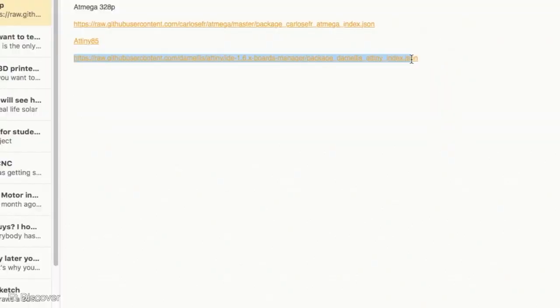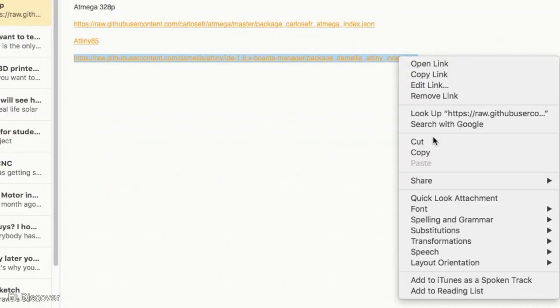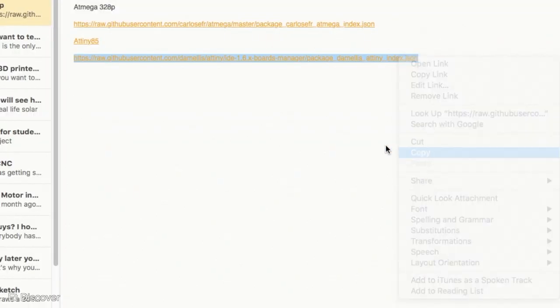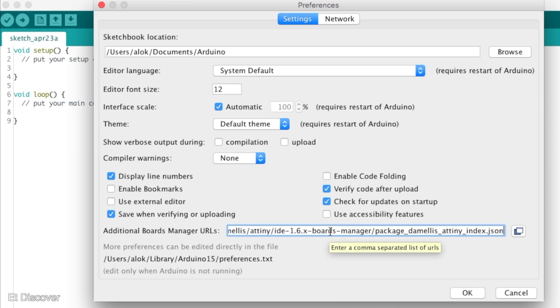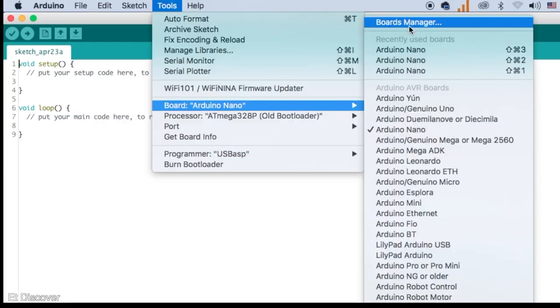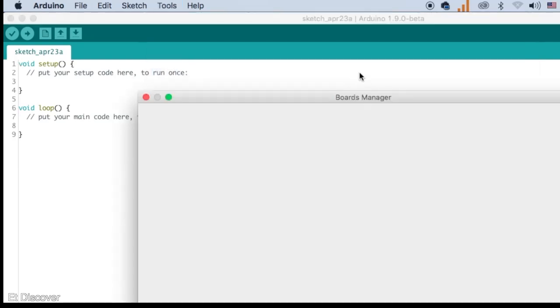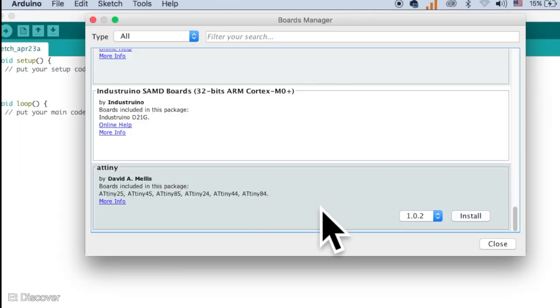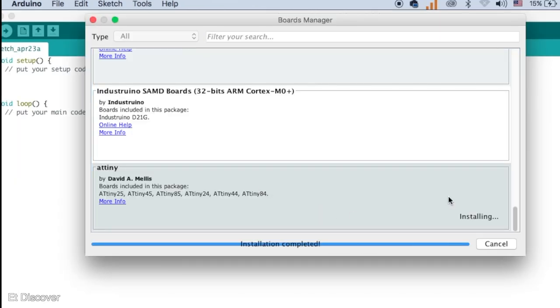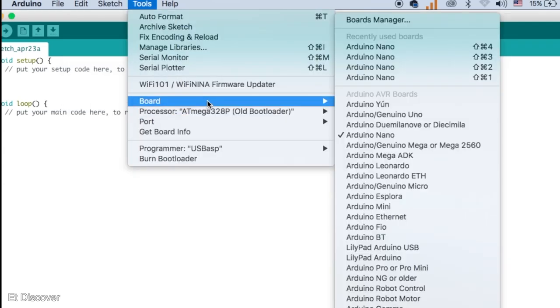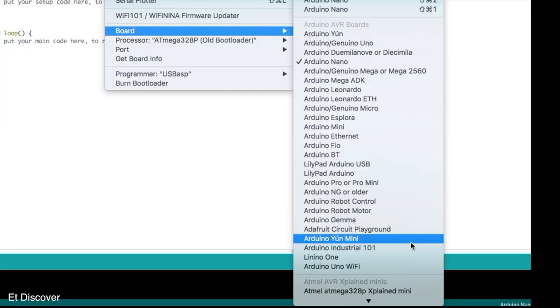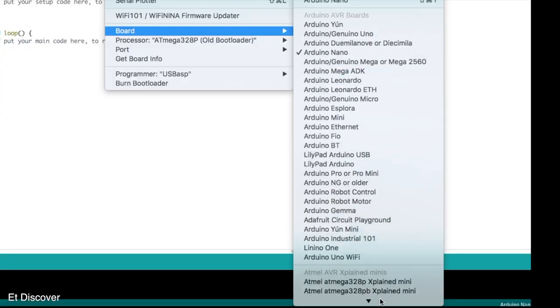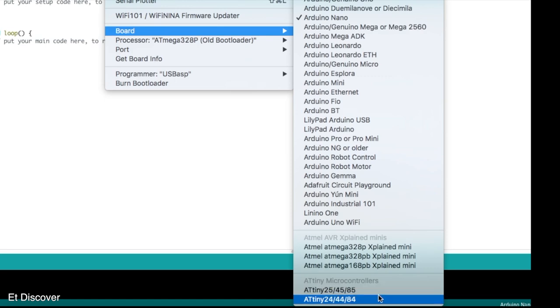To get this option you need to copy these links. You will get the link in the description box as always. Then you have to paste the link in the preference setting. After that you need to go to the board manager and install ATtiny85 library. Once the library is installed, you can go to the board manager and see ATtiny85 IC's option here. You need to select ATtiny85 from here.